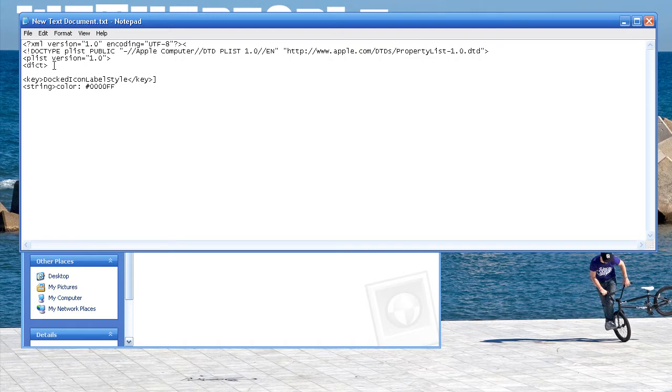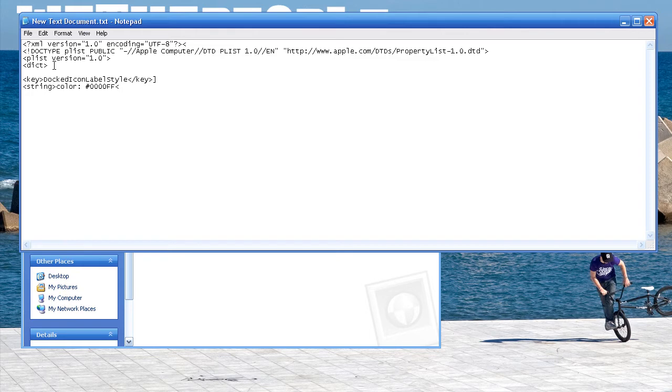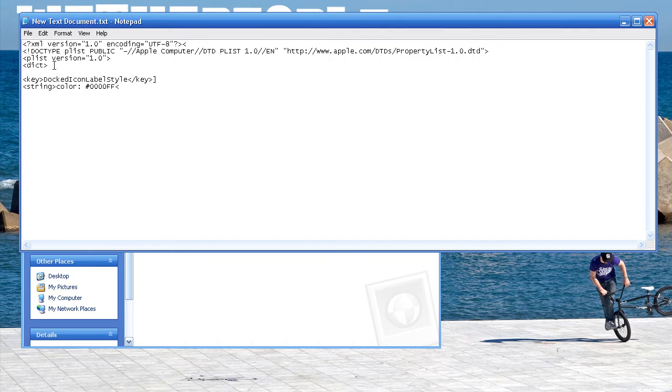And you can find the hexadecimal values for colors just online. If you just type in hexadecimal and colors in Google, a site should pop up and you can find them there. You can also find them in programs like Photoshop, on the color blender, and also in paint. I'm not sure about that, but possibly in paint.